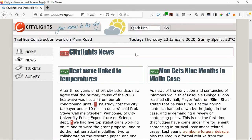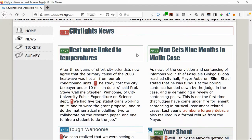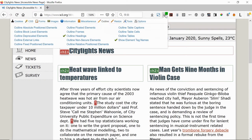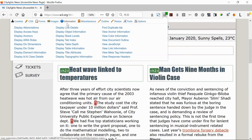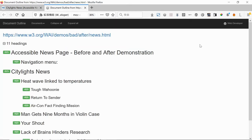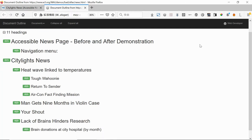This will put a colored outline around each heading on the page. Another way to view the heading structure of the page is to use the View Document Outline feature in the toolbar. Select Information, then View Document Outline. The headings on the page will be listed.